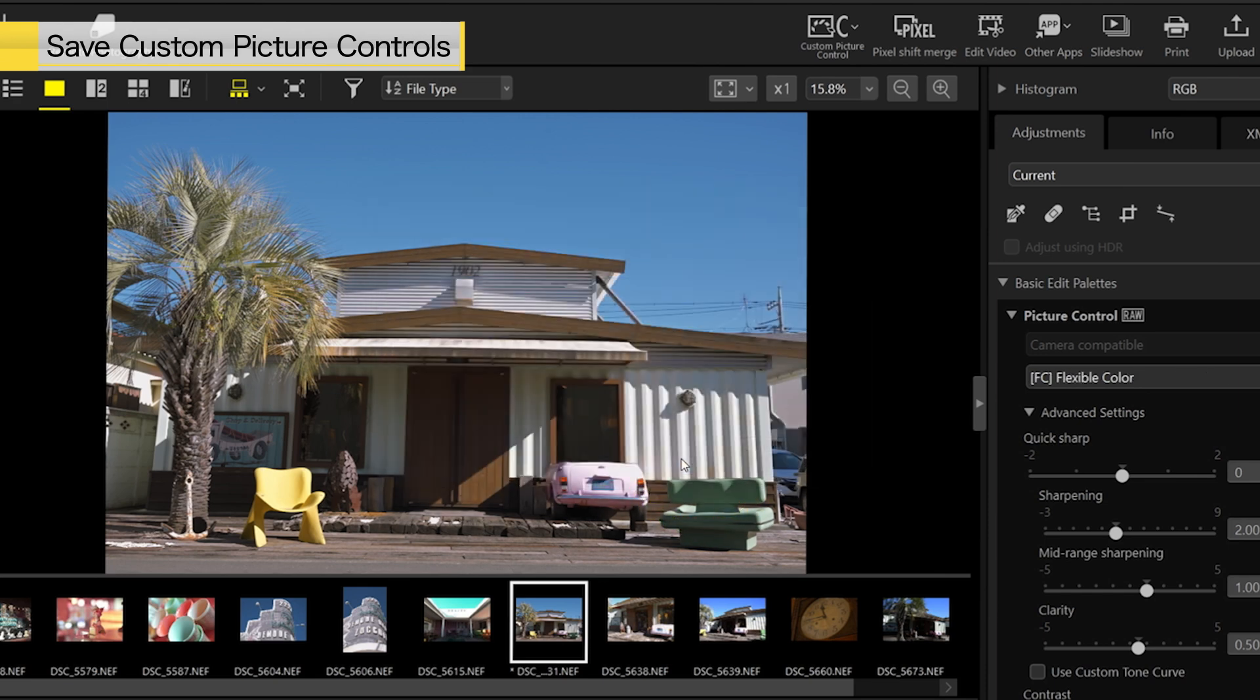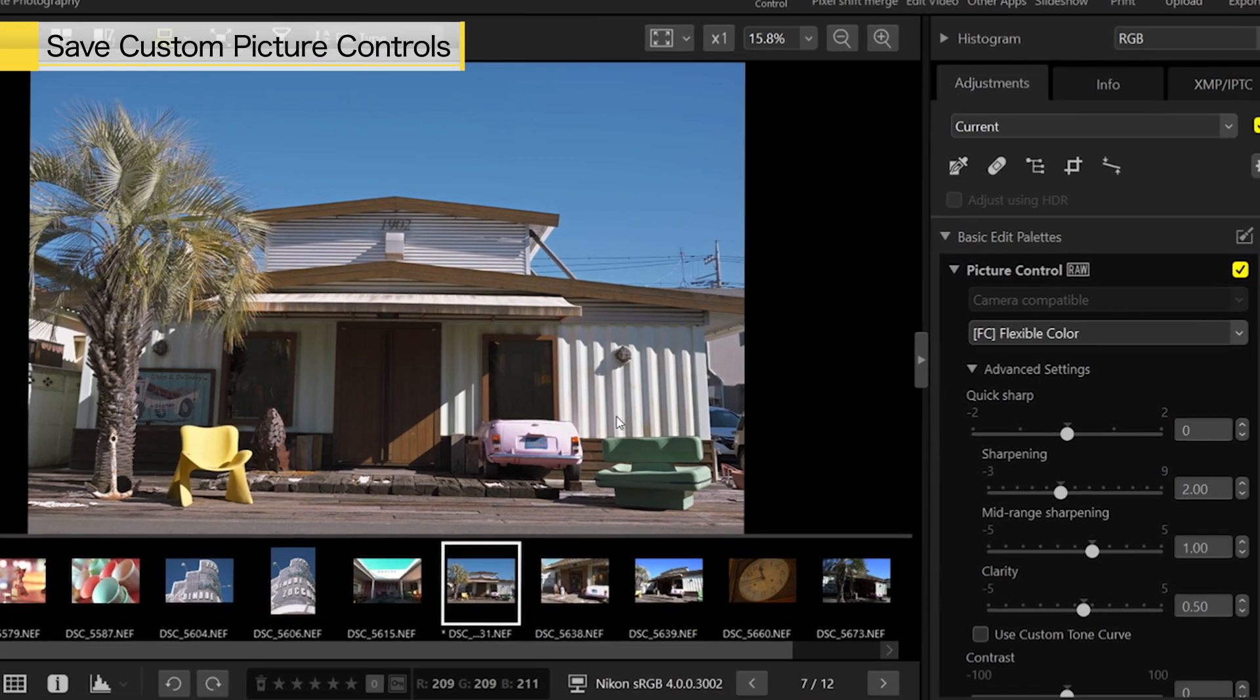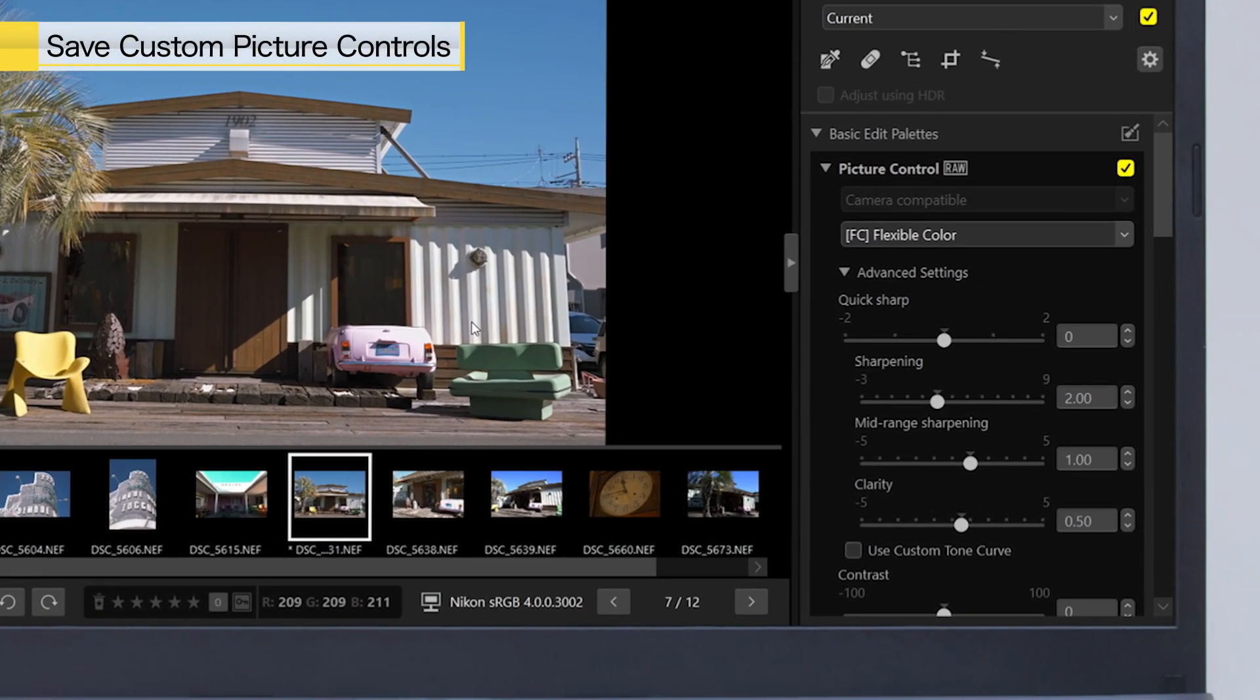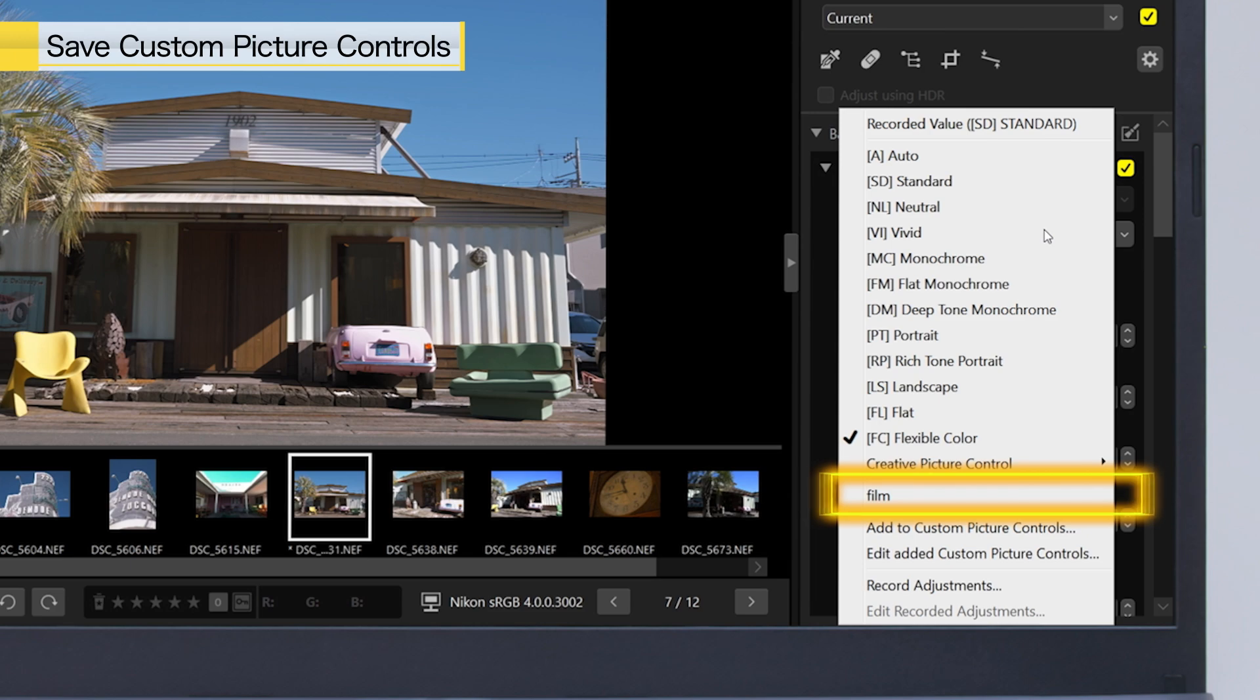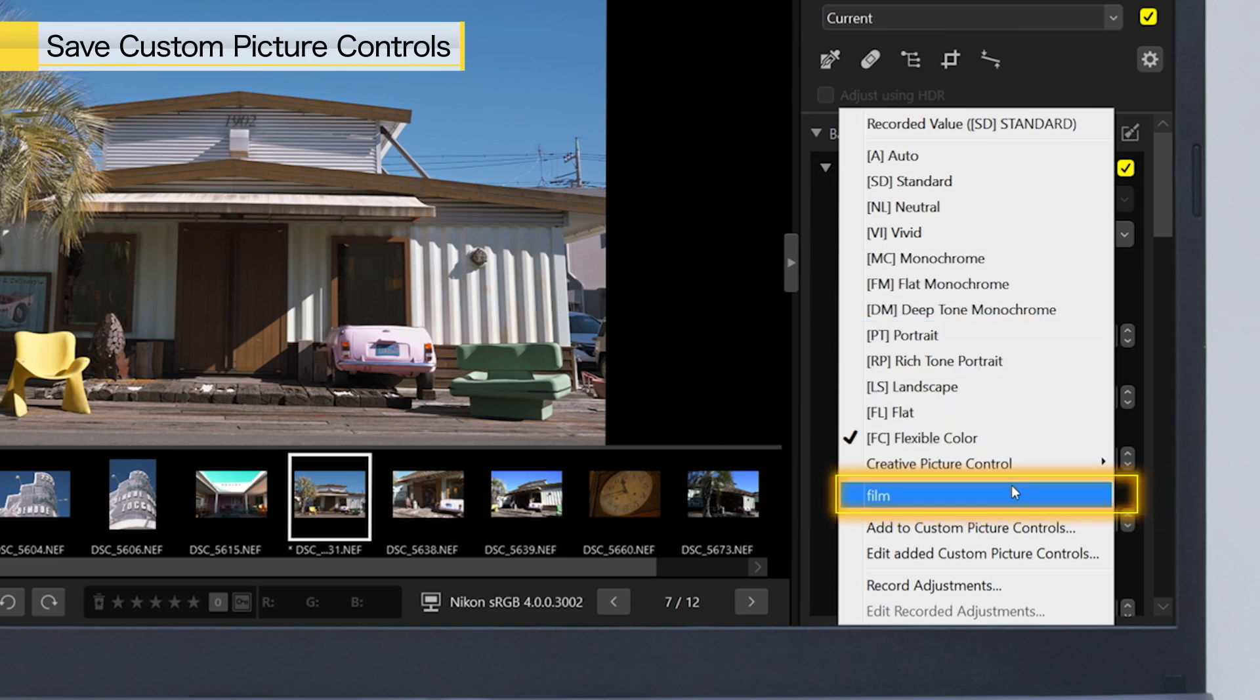This concludes the process of saving the custom picture control. The custom picture control you created will be added to the pull-down menu.